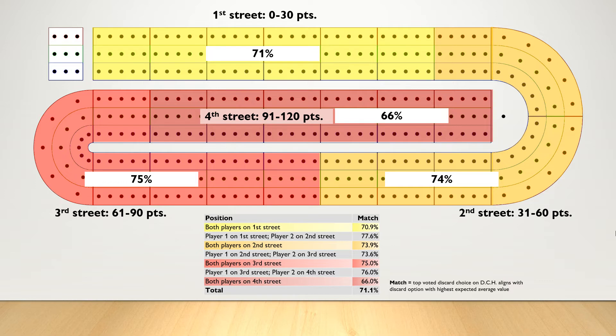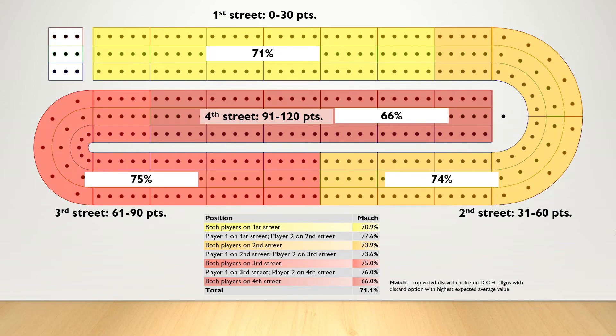The table here at the bottom summarizes this data. I've included the percentages for when players are on different streets as well. For example, when player 1 is on 1st street and player 2 is on 2nd street, we see the discard match percentages are slightly higher than when players are on the same relative position on the board.